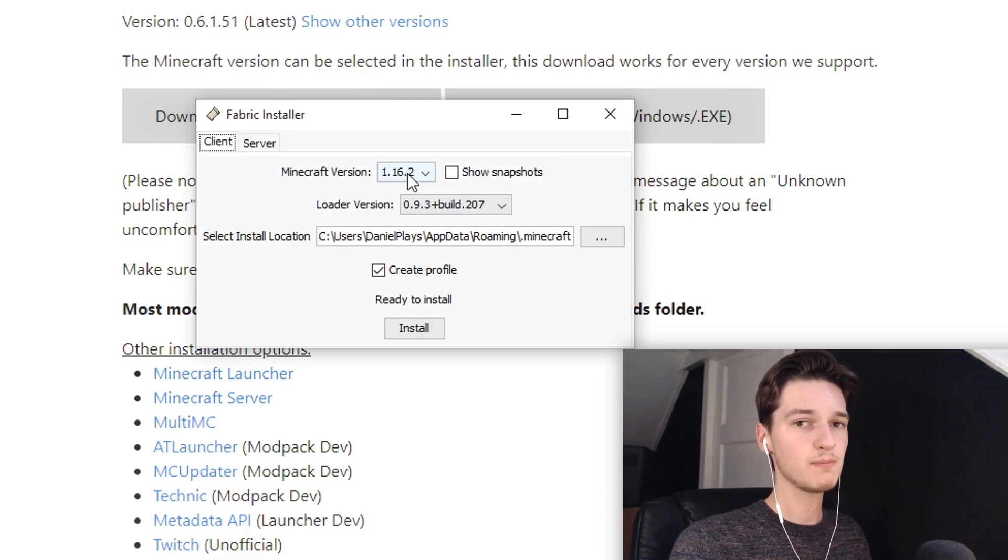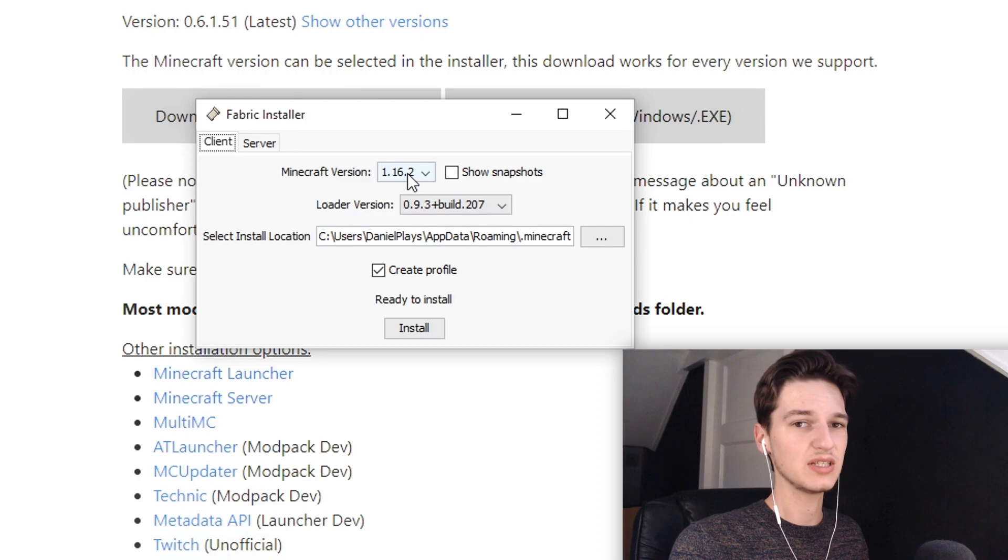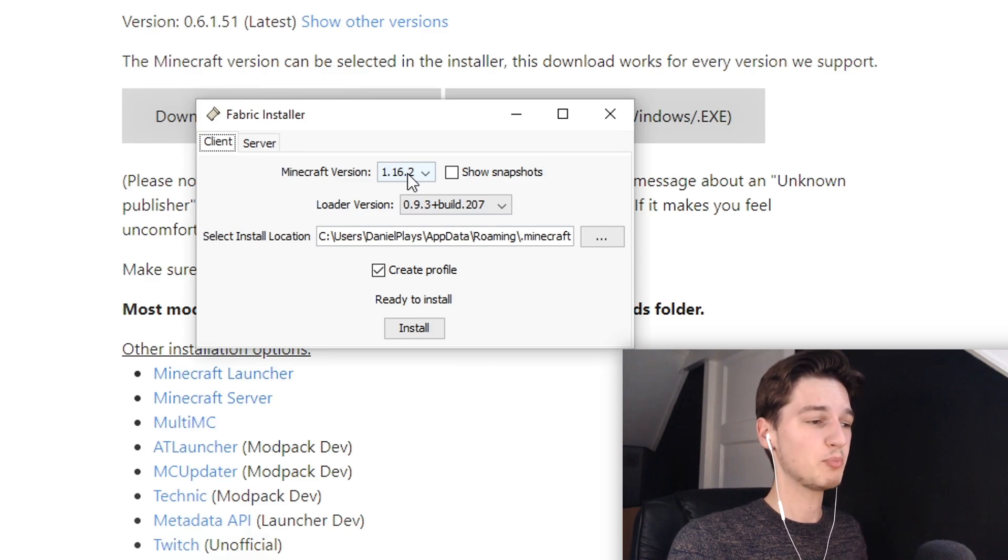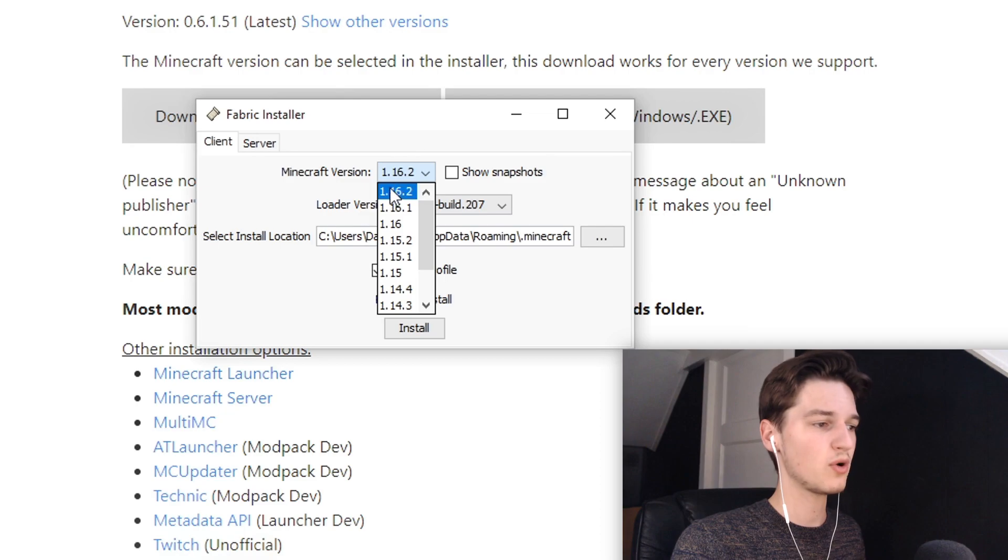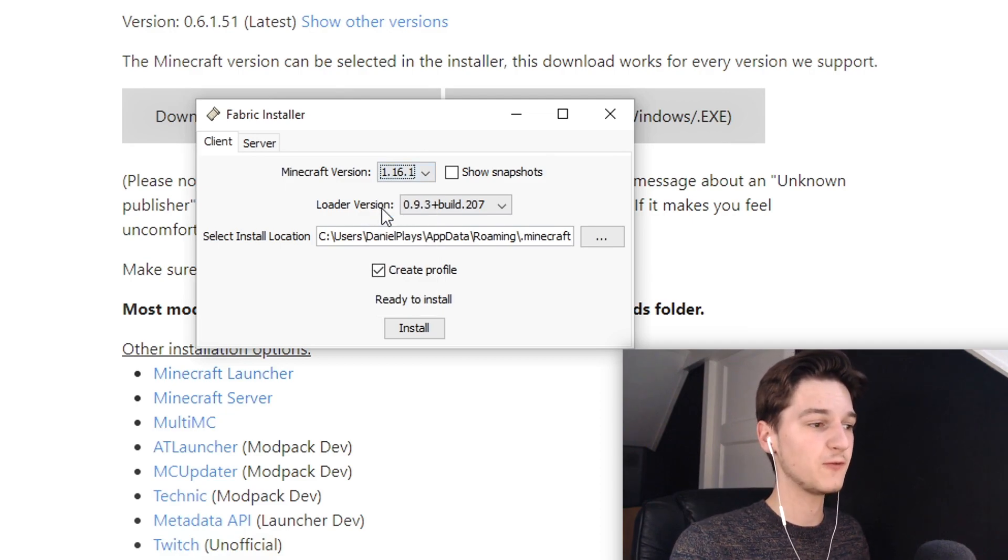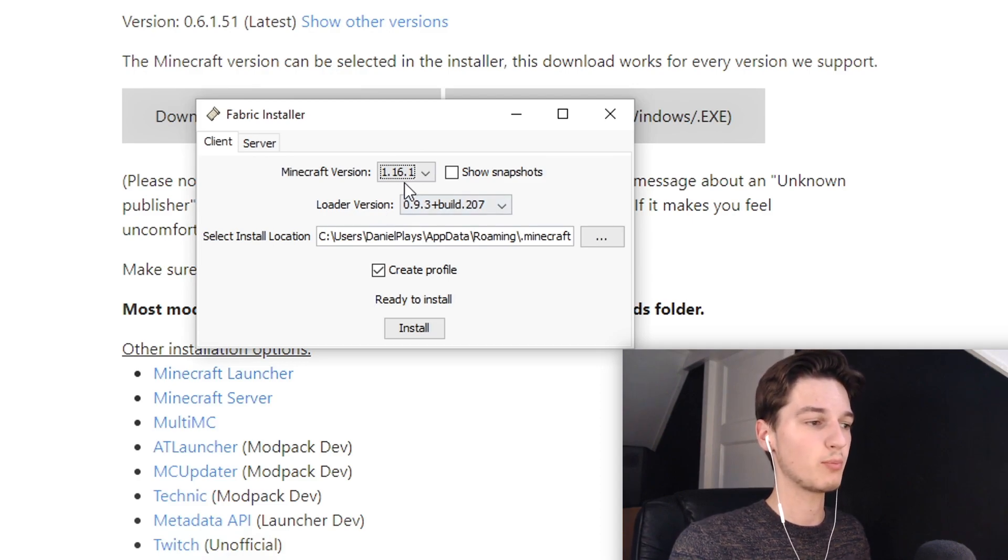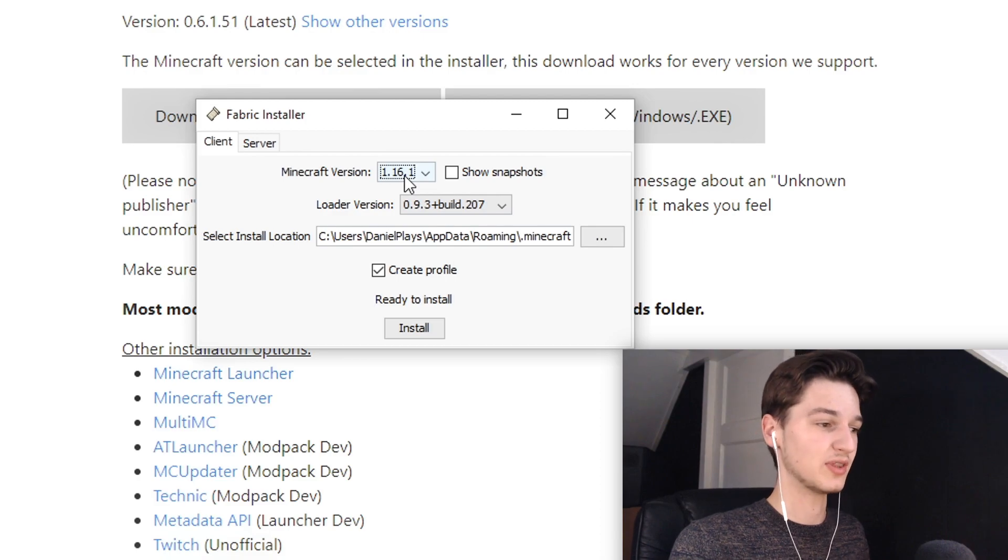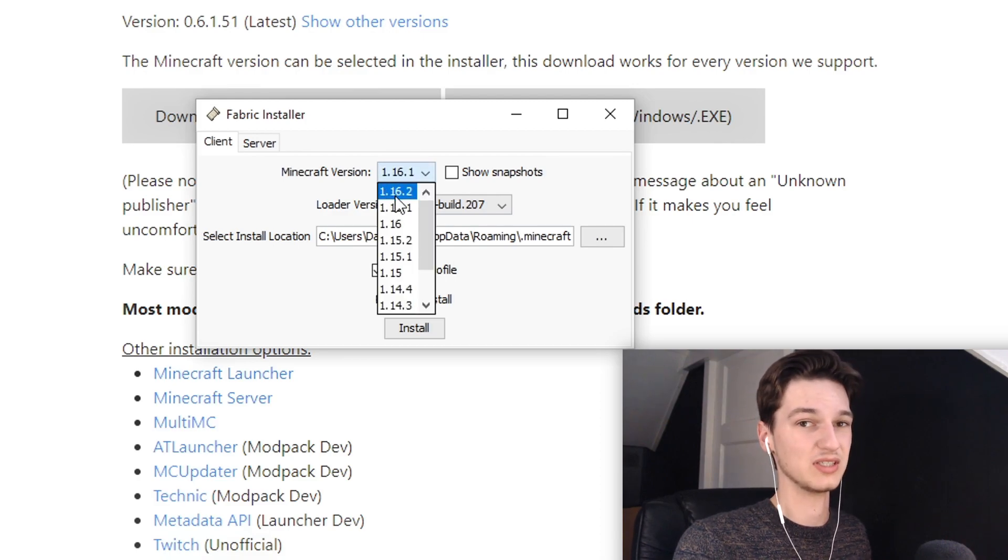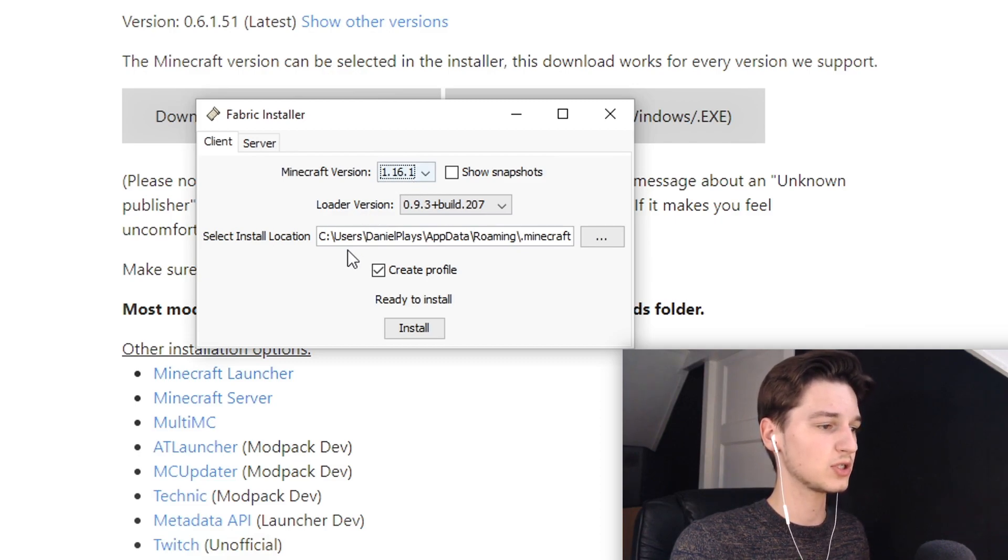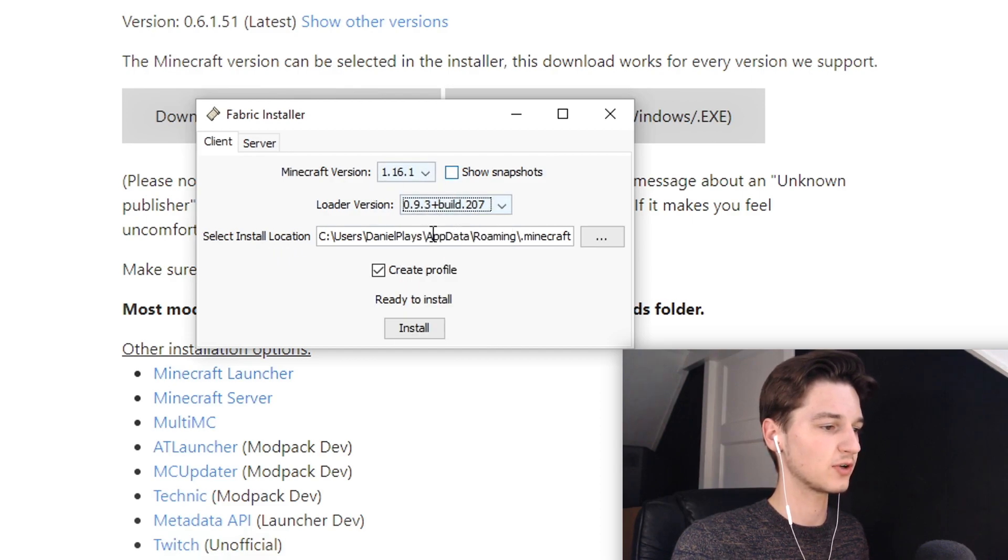Minecraft Sodium 1.16.2 is actually going to be released very very soon - they're working on it but it's not been released yet. So for now I'm actually going to be using 1.16.1. But do note that in a few days from me publishing this tutorial, 1.16.2 Sodium might actually already be there, so in that case you're going to want to go with 1.16.2. For now I have to select this because Sodium isn't available for the newest version.